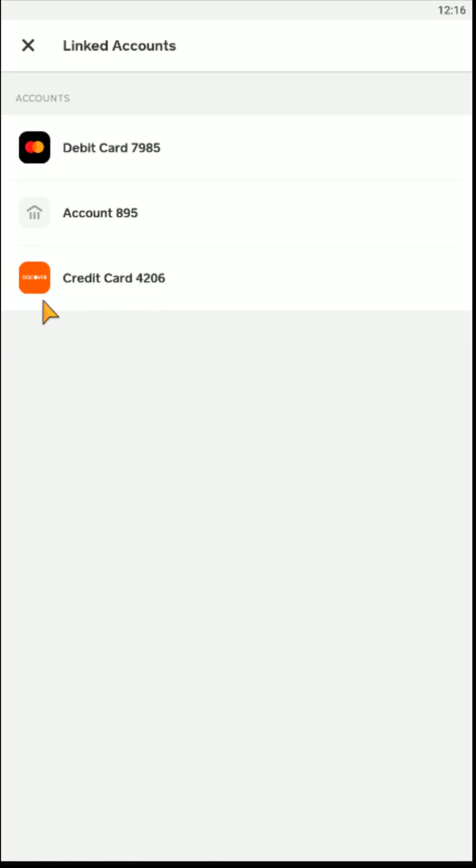So I hope this video was helpful walking you through the step-by-step process on how you go about changing over to a new credit card in your Cash App. I appreciate you guys stopping by, consider subscribing to the YouTube channel, and I'll catch you back here next time.